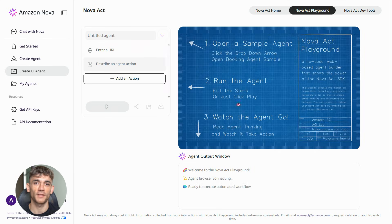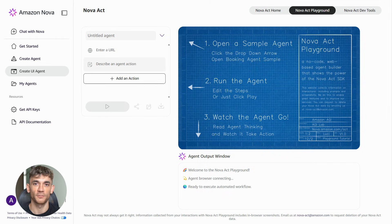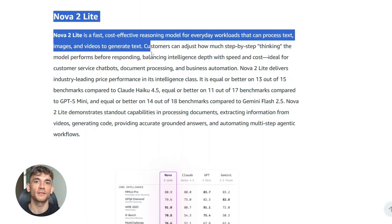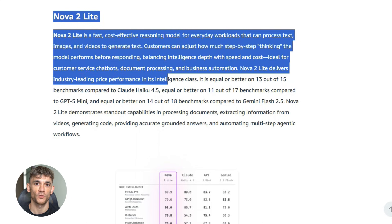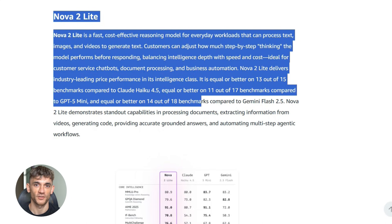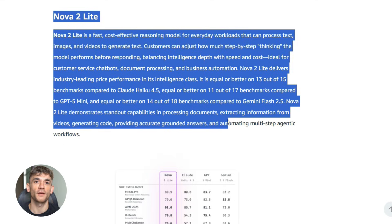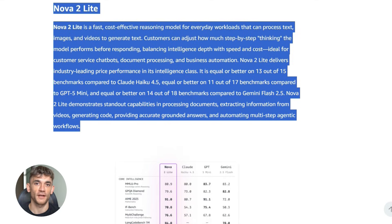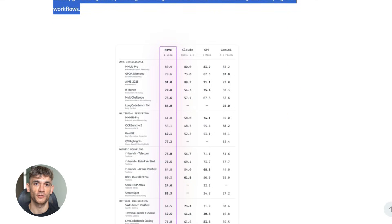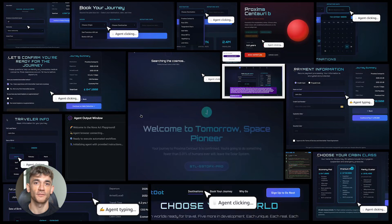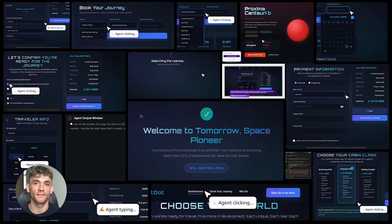Or maybe you're in marketing. You need to post content across multiple platforms, track analytics, compile reports. An agent could post your content on schedule, pull data from different analytics tools, create weekly reports automatically. You're saving hours every single week.